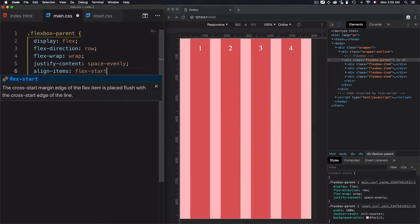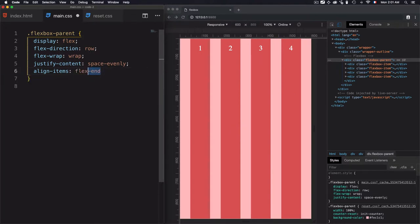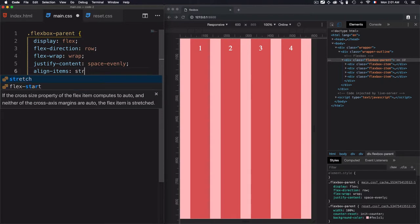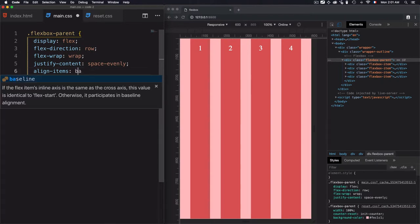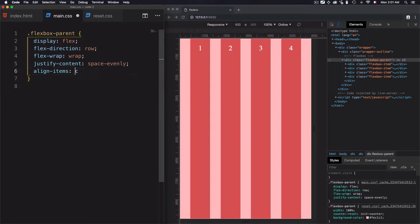We have flex-start, we have flex-end, and we have stretch, baseline, and center. So they are the same. And you will see each one and how these values will be used to lay down the elements through the cross axis.